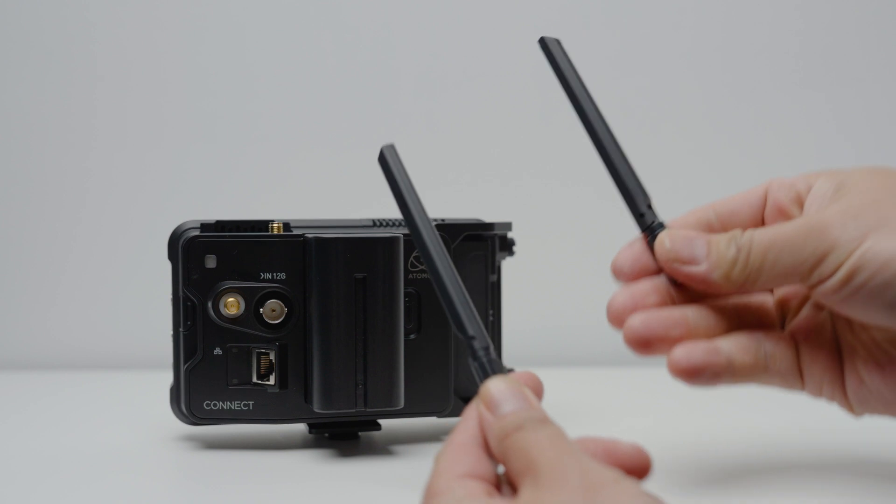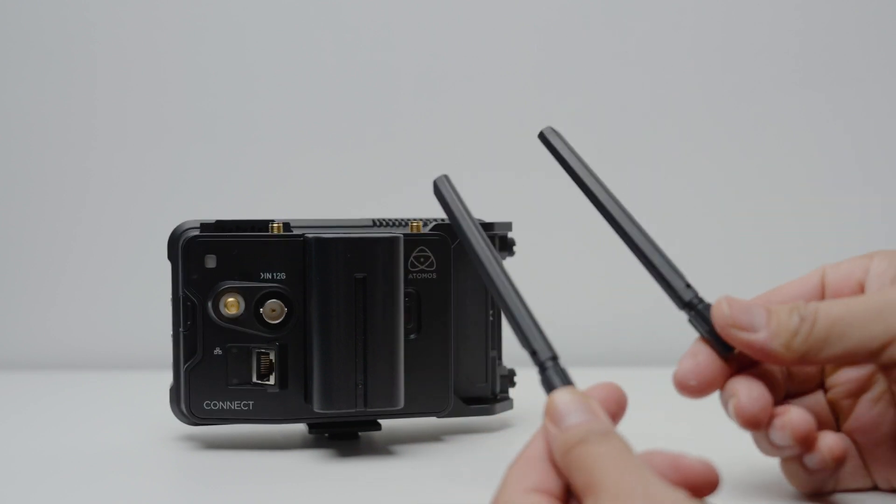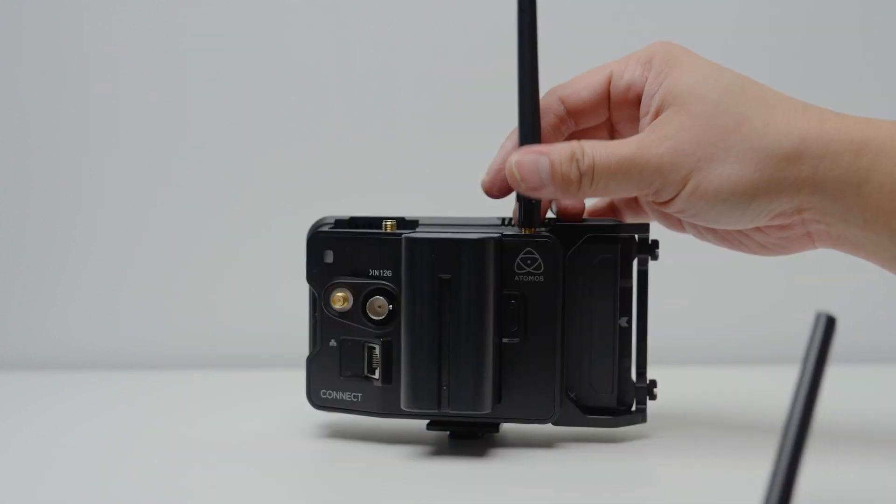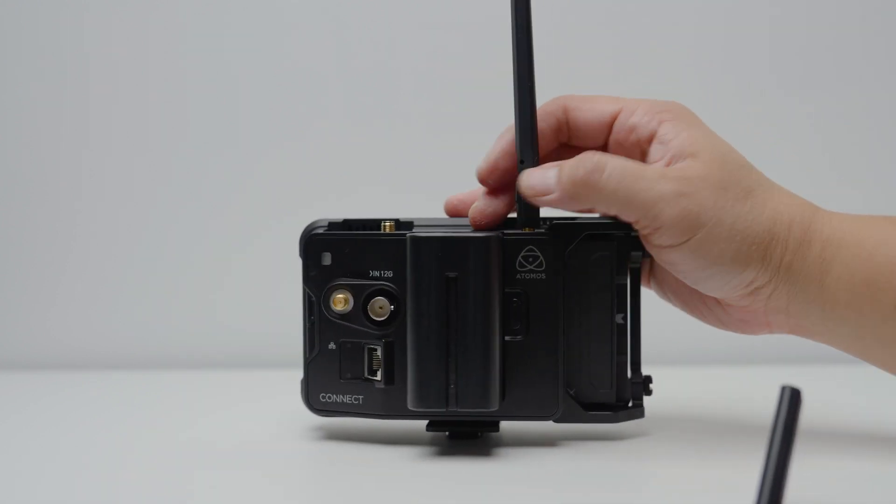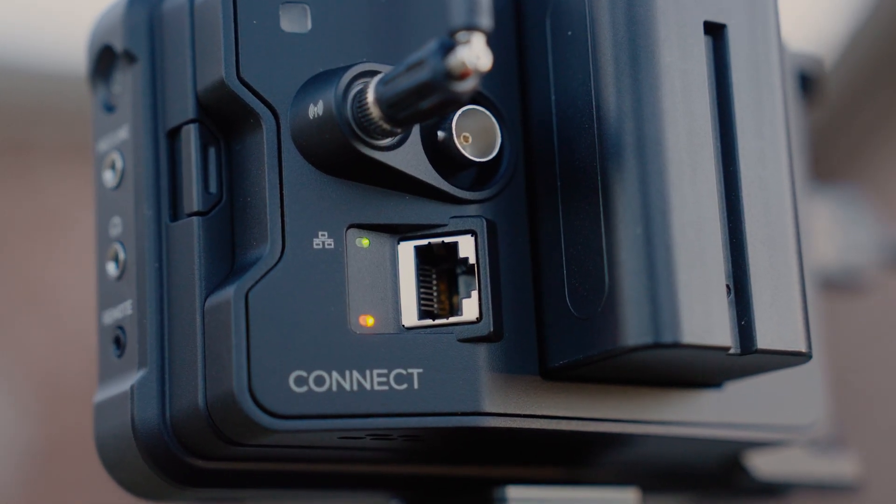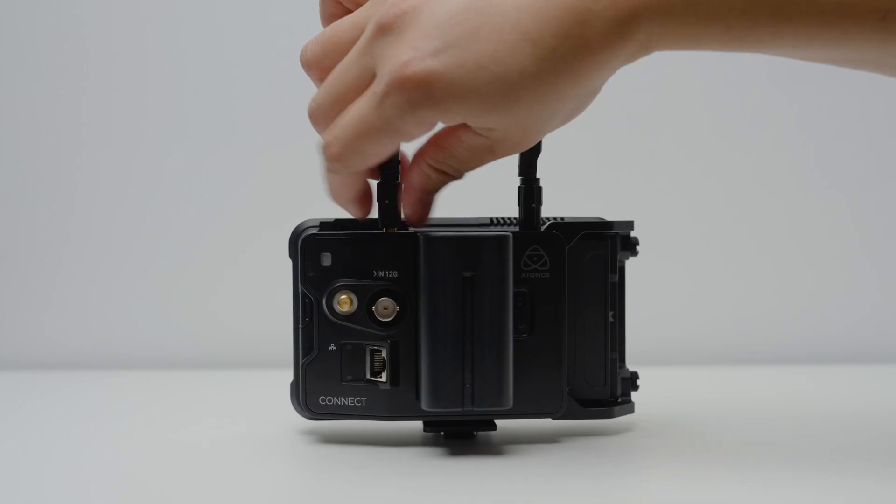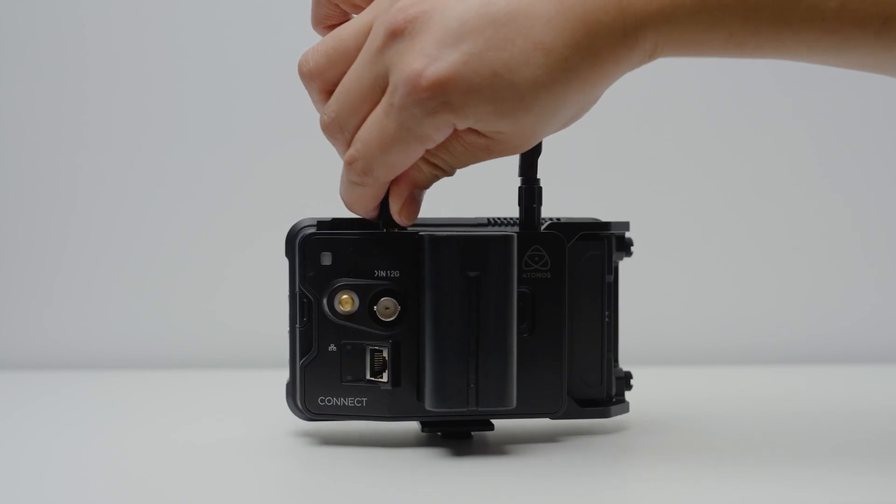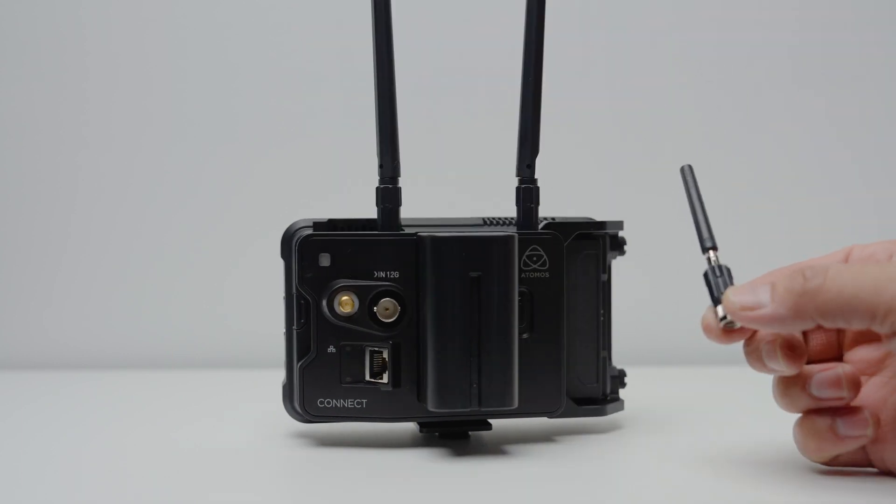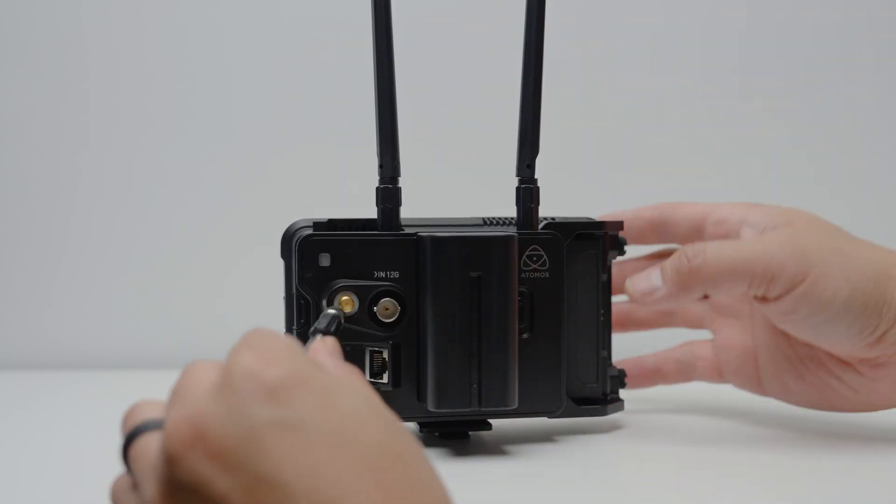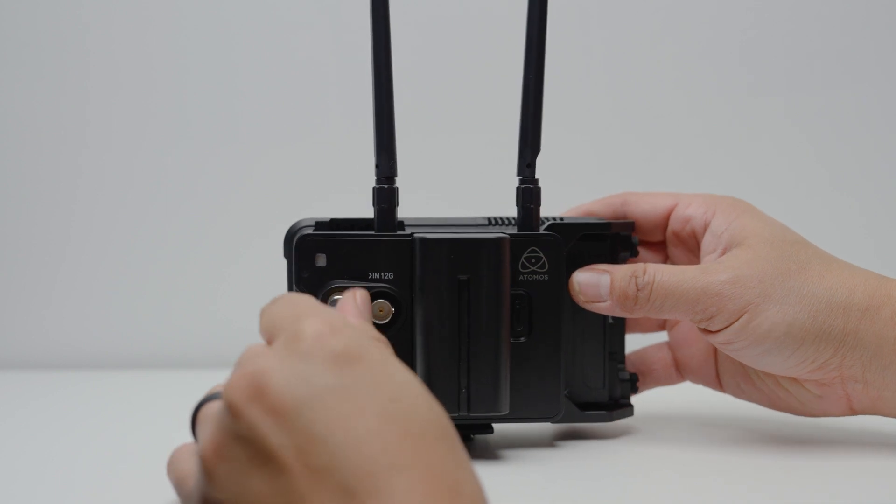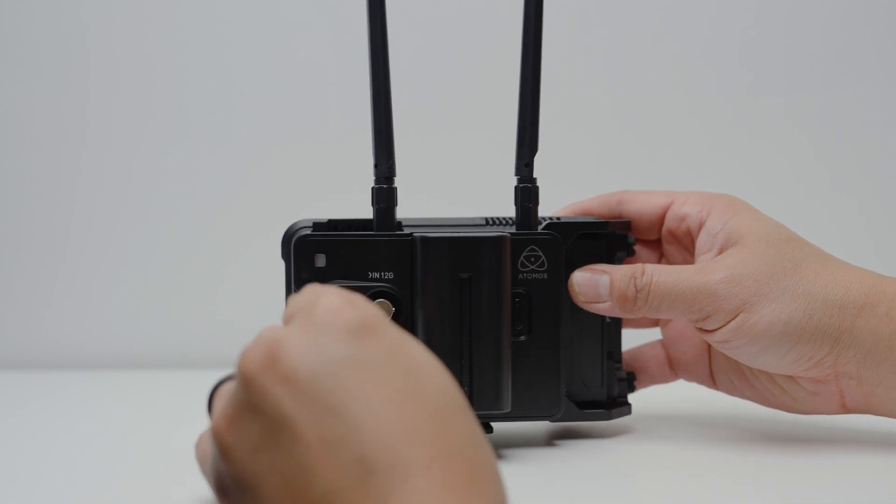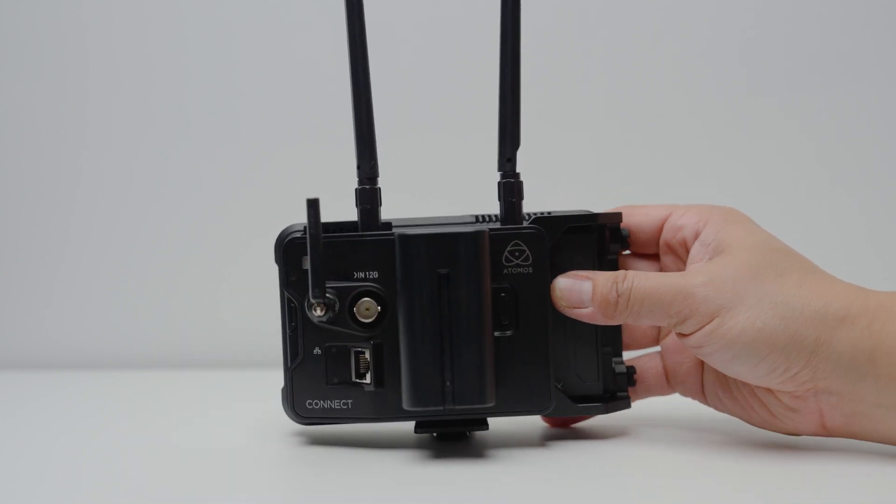Then you can take the two longer antennas. These are the WiFi 6 antennas that allow you to connect to your WiFi at home or at the studio. Or if you prefer to use Ethernet connection, there is a gigabit Ethernet on the back of the device as well. Attach them on the top and then attach the smaller antenna, which is the RF antenna, which allows for wireless timecode sync across multiple AtomX devices at long ranges.